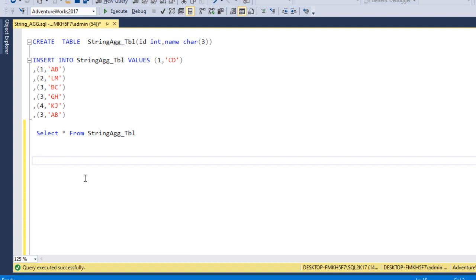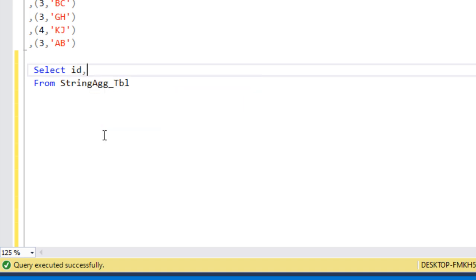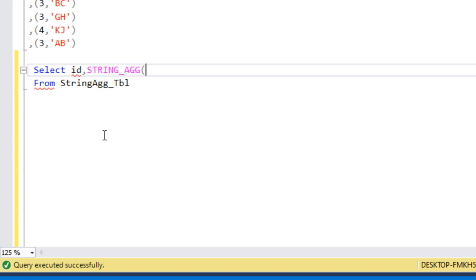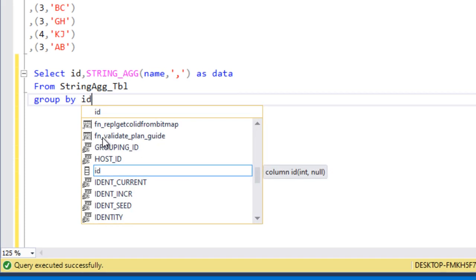Now, how can we use the STRING_AGG function? It's very straightforward. Instead of using the asterisk, we write the ID column as our first column. For the second column we use STRING_AGG — open the bracket, specify the column name 'Name', then a comma, then the separator which here is a comma, and close the bracket. We alias this as 'Data'. Since we are aggregating on Name, we need to use a GROUP BY clause on the other column, which is ID.